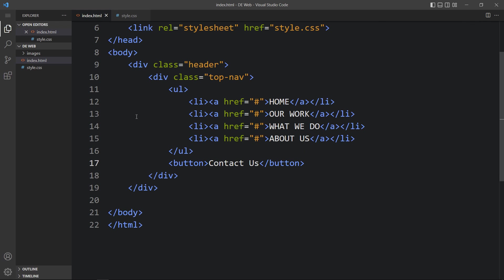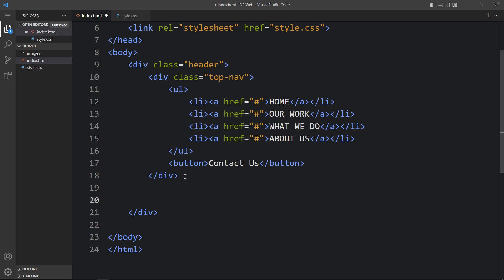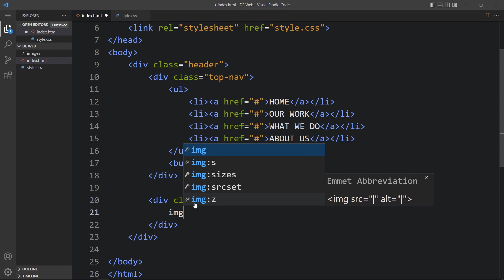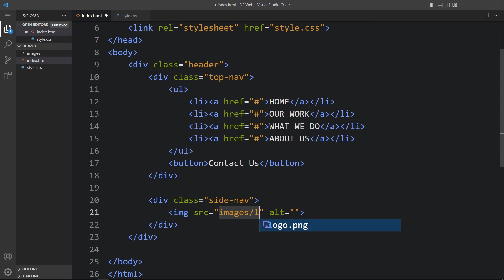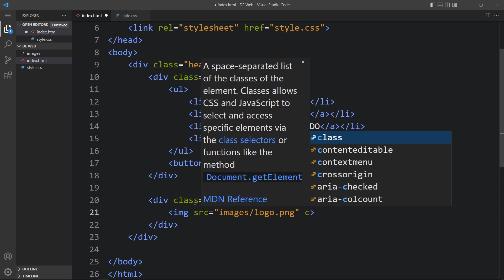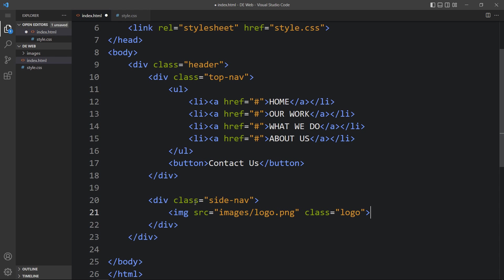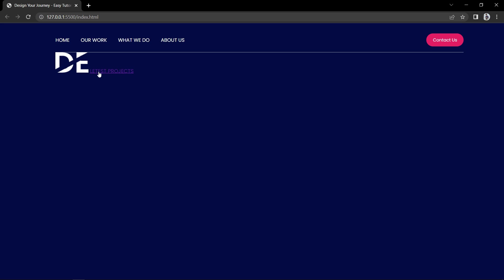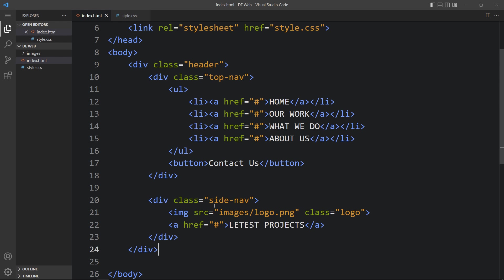In the HTML file, after closing the top-nav div, we will add another div with the class name 'side-nav'. Inside side-nav there will be one logo — write an img tag with the path 'images/logo.png' and class name 'logo'. After that we will add a link in an a tag with the link text 'Latest Projects'. After adding this, you can see the logo and link on the page.